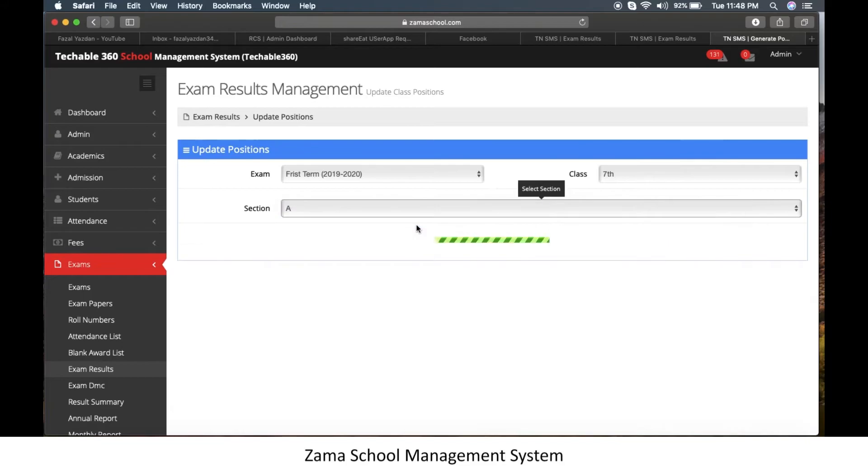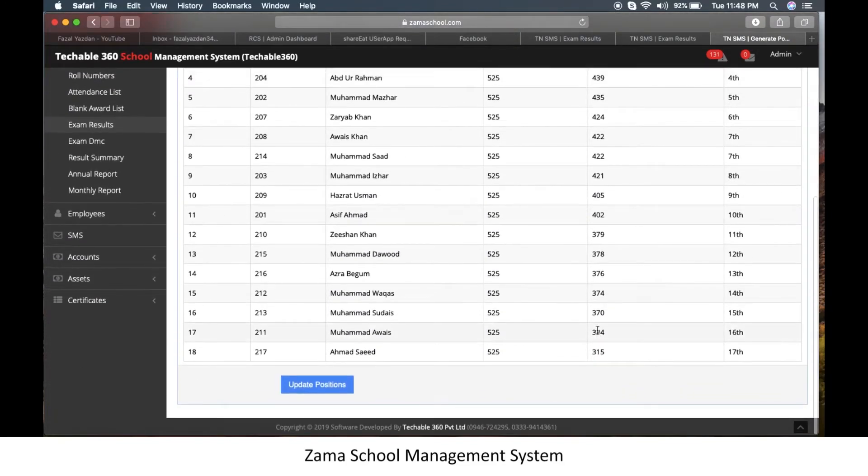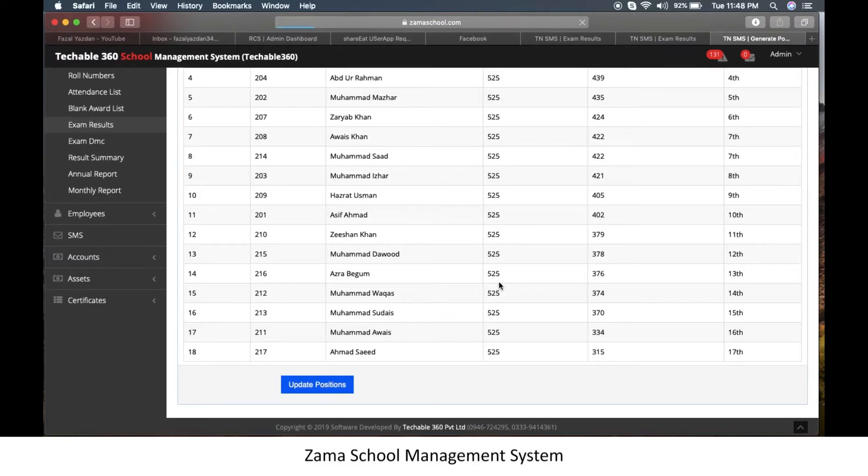The list will appear. Make changes and then click on update positions. And the list is updated.